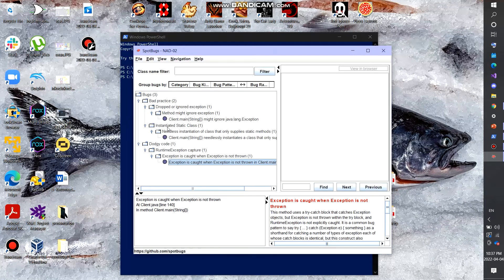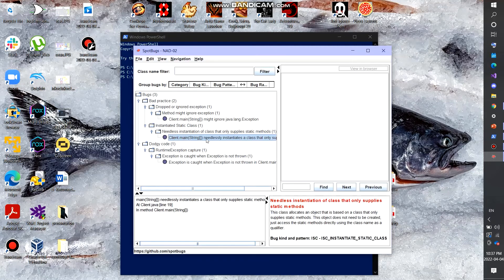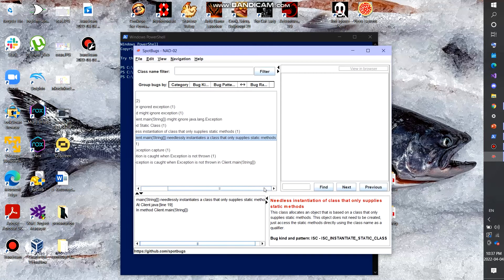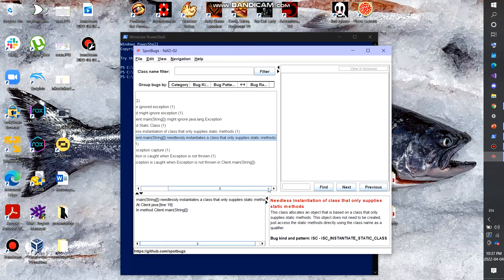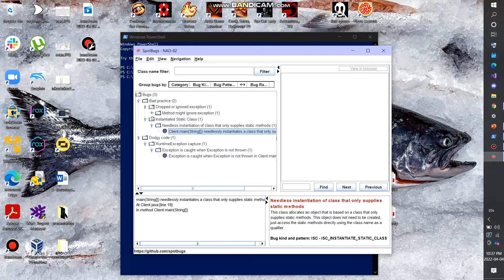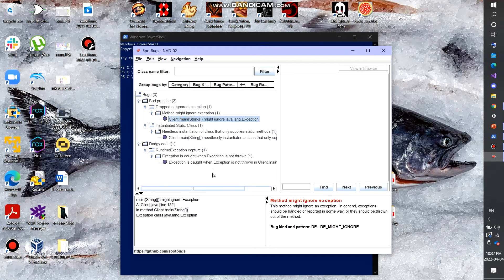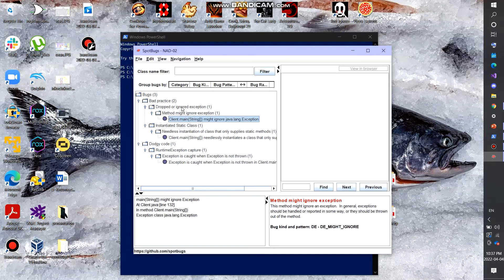And so, instantiate static class, needlessly instantiate the class that only supplies static methods. So yeah, there's some, it showcases a bunch of different errors here. Some exception method might ignore exception, dropped or ignored exception, bad practice.